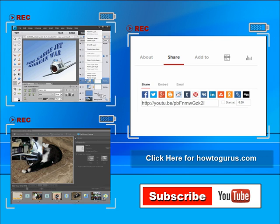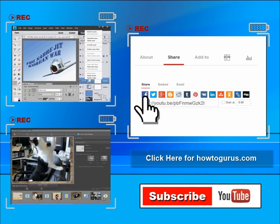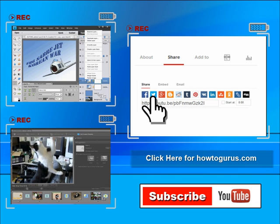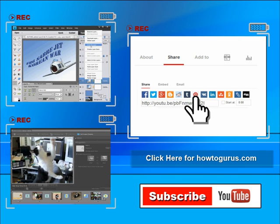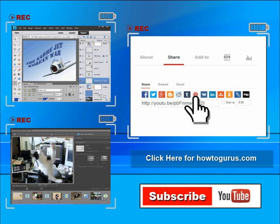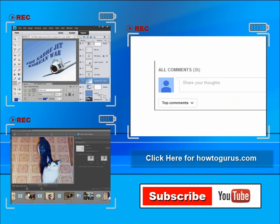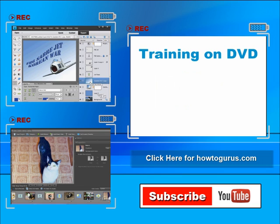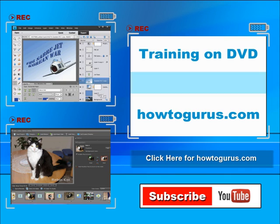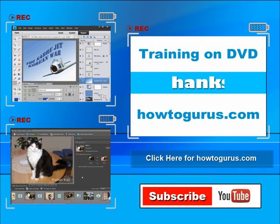Feel free to comment on my videos. I try to answer all comments as quickly as I can. And finally, you can get all of my training videos on DVD at howtogurus.com. Thanks again for watching.